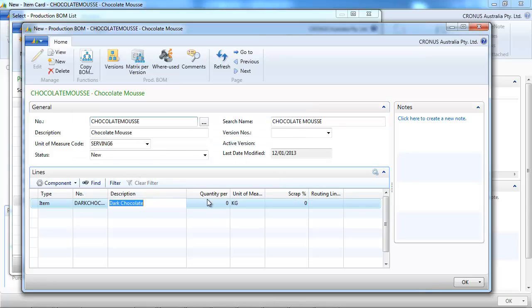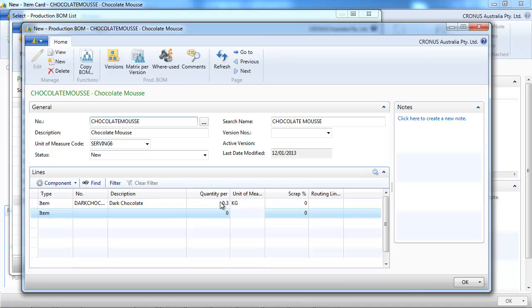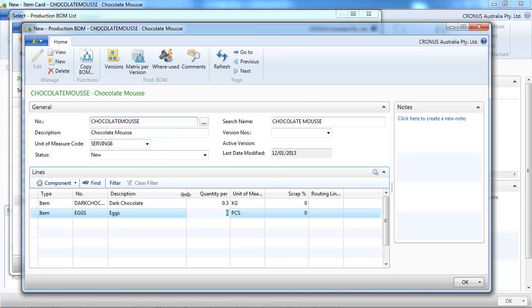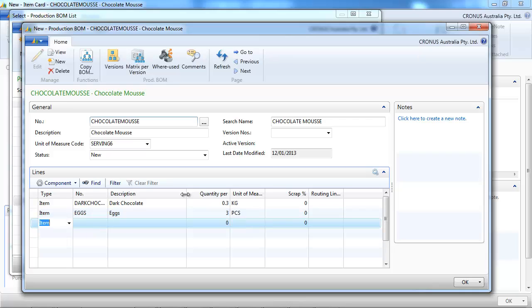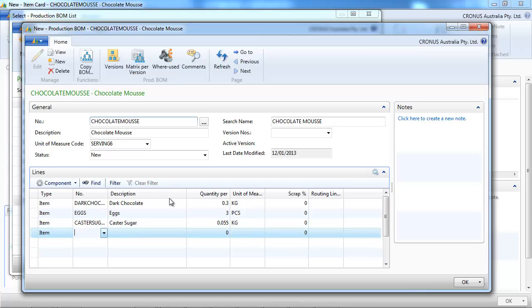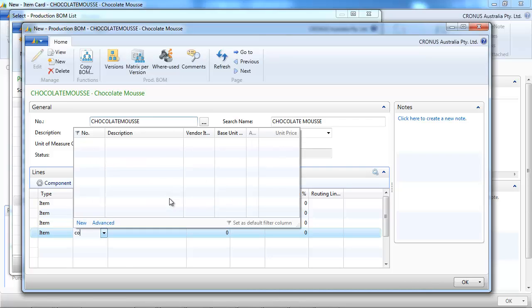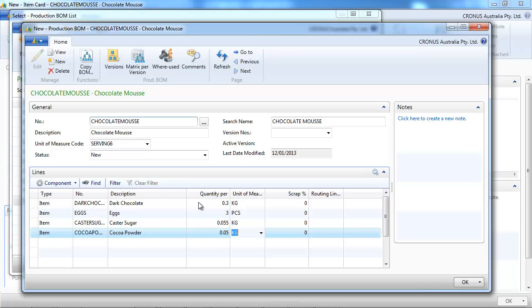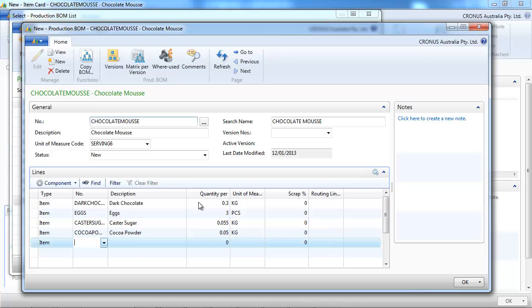So first we need some dark chocolate. It's set up as kilos, so we need 300 grams. We need three eggs. Some caster sugar. Some cocoa powder. And we need a few more things.